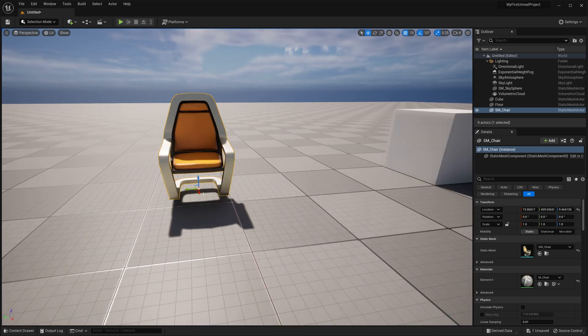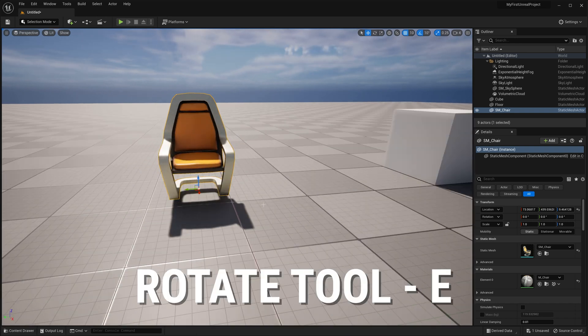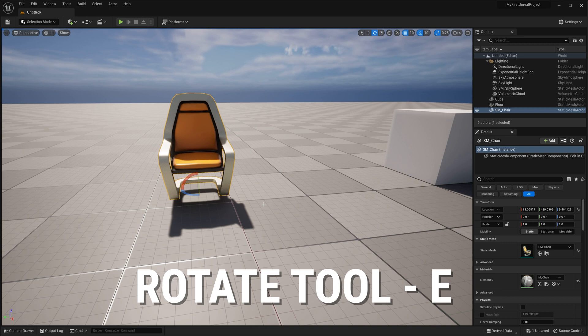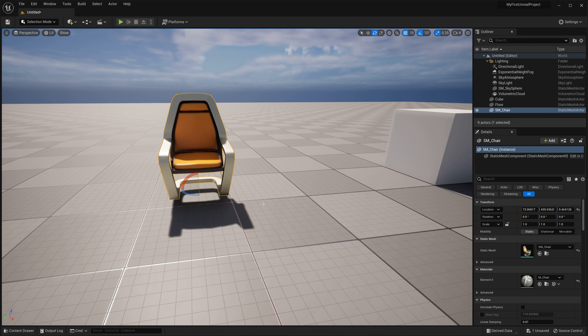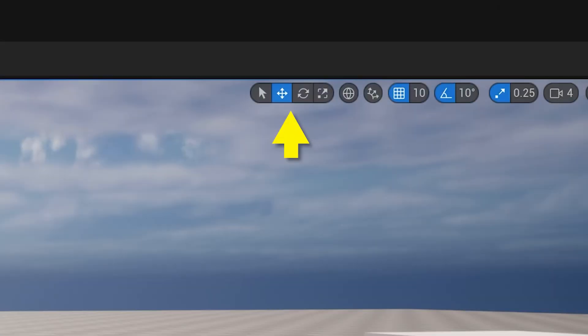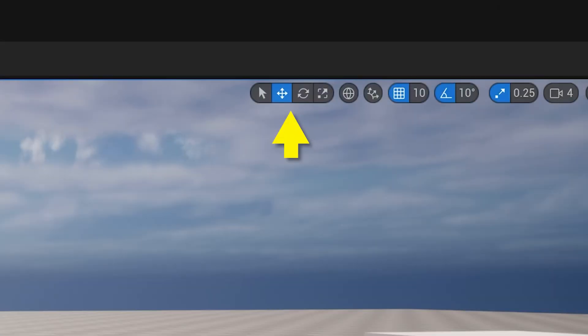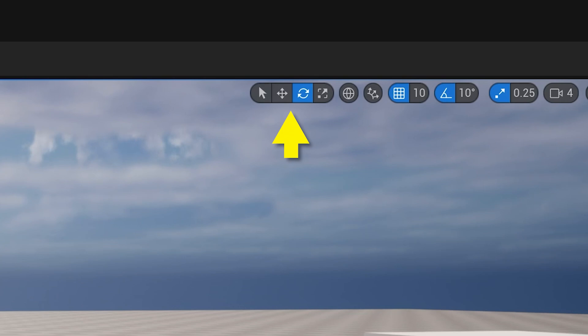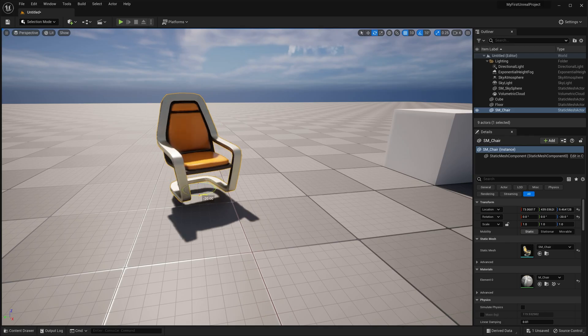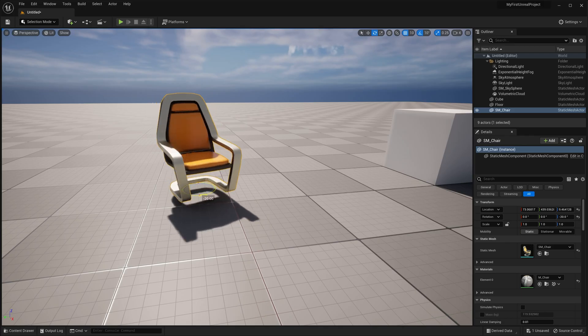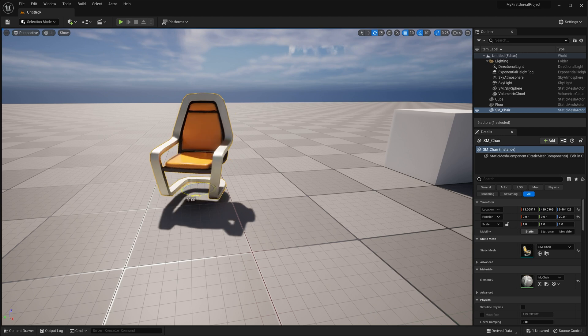The next Transform tool that we're going to look at is the Rotate tool, which is activated with the E shortcut. Also, notice that as I change tools, the Highlighted tool in the Viewport toolbar changes as well. These also act as buttons if you happen to forget the hotkeys, which you won't, right? The Rotate tool also has three-axis control that you can rotate around.